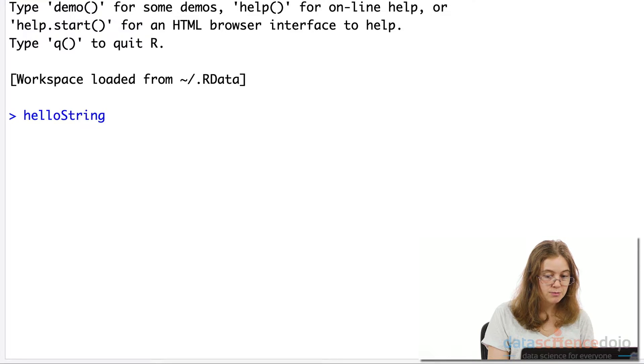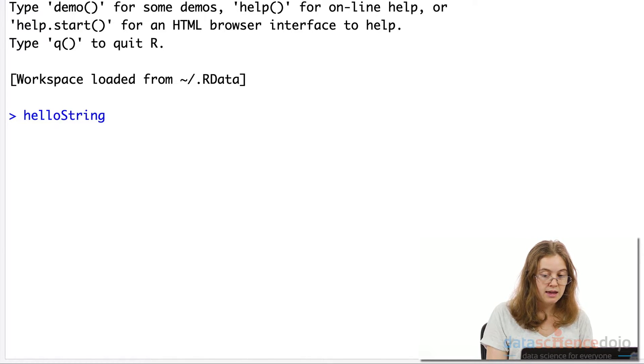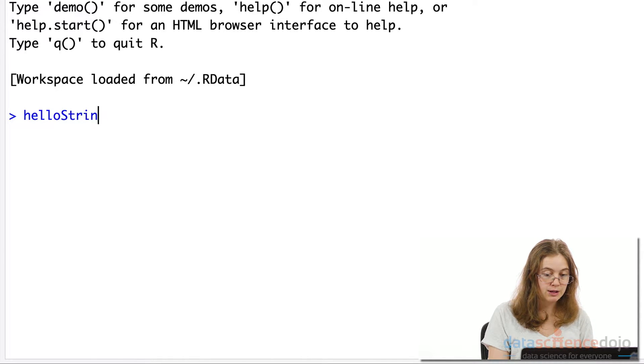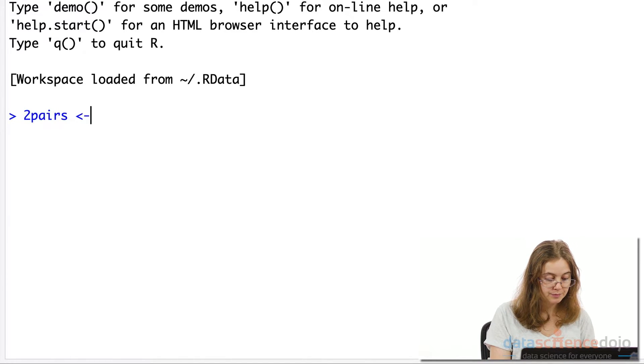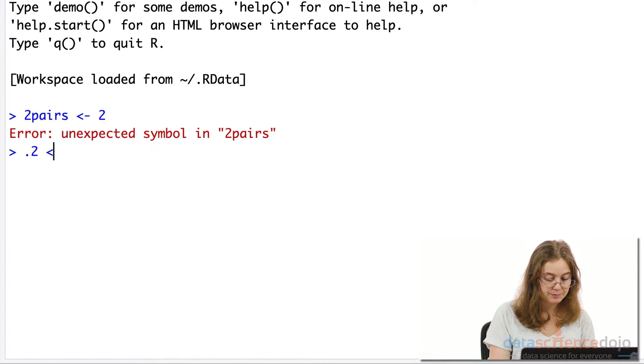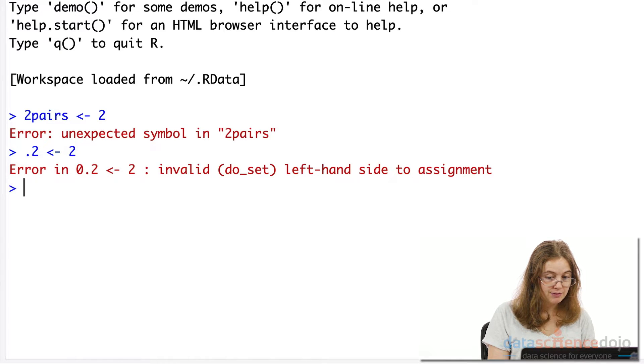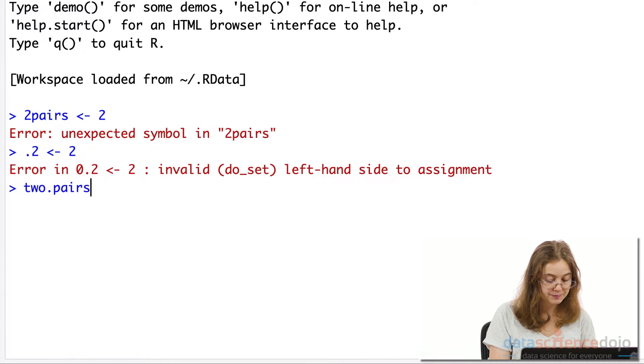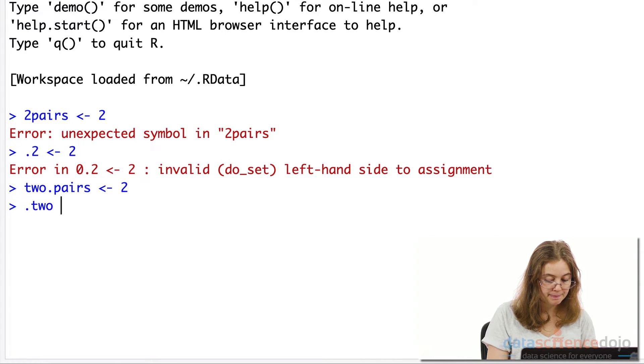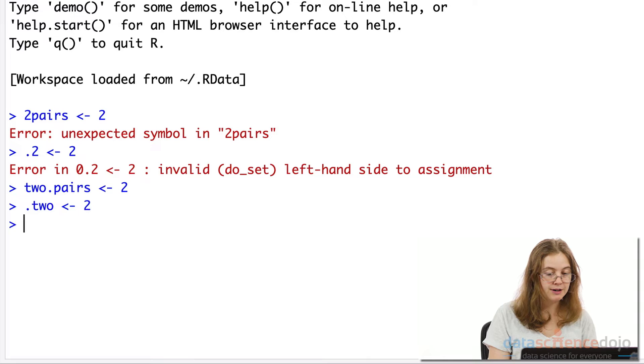Also, a variable can only really consist of letters, numbers, periods, underscores, and they must begin with a letter or a period followed by a letter, not a number. So, for example, you cannot have a variable called two pairs. This won't work. And same goes for a period followed by a number. You can, however, have two pairs as in the letters, two pairs. And same goes for a period. And just keep in mind, you also cannot use spaces when you're naming your variables.